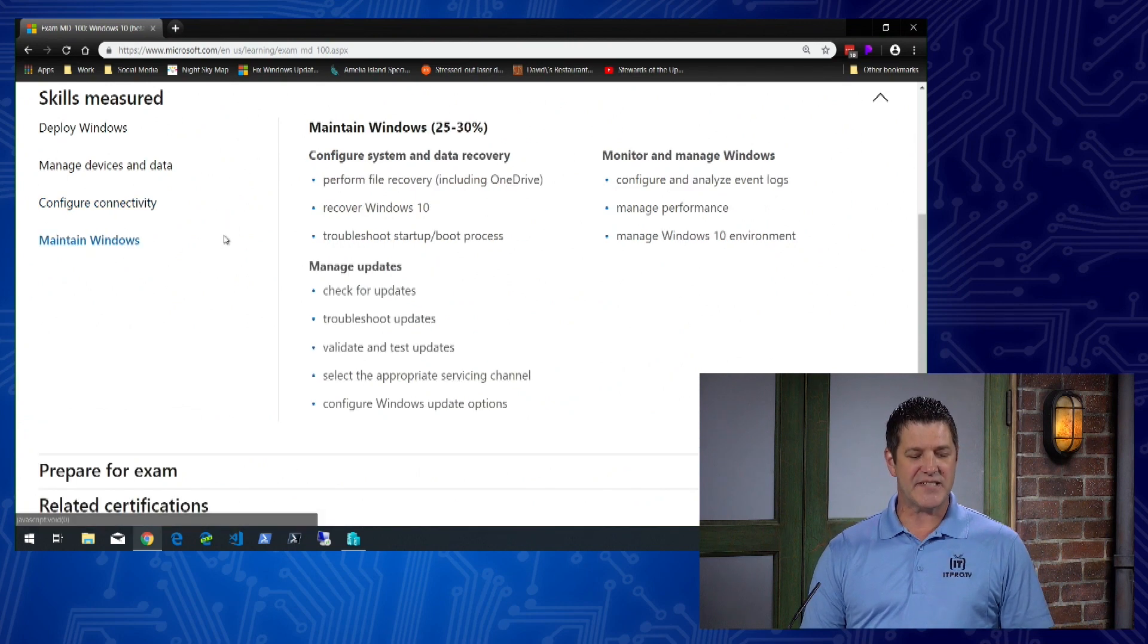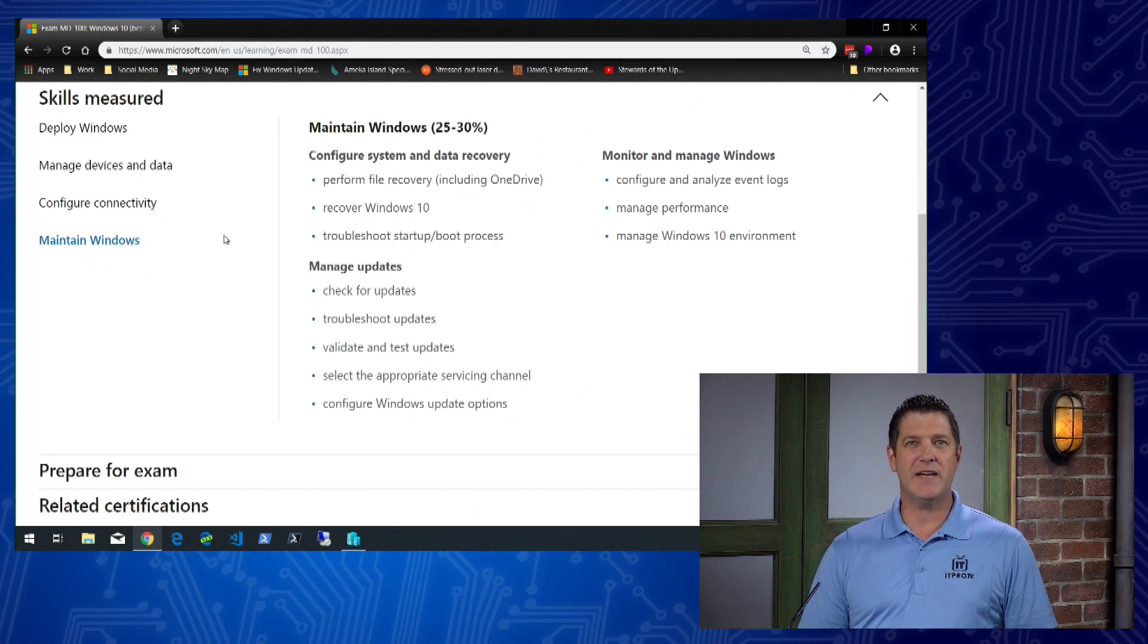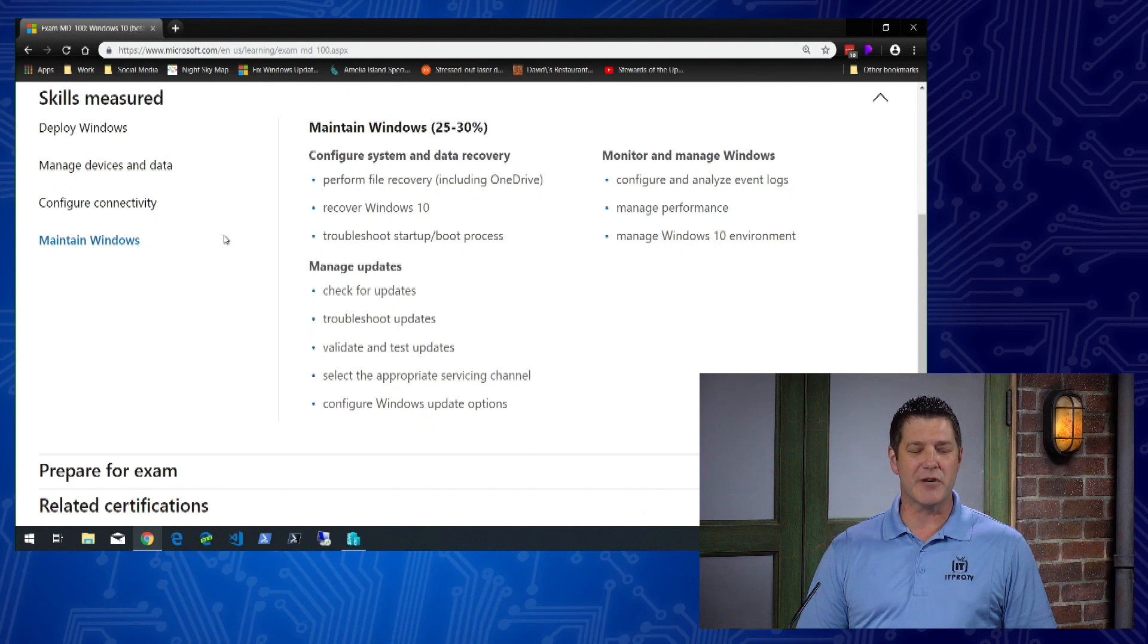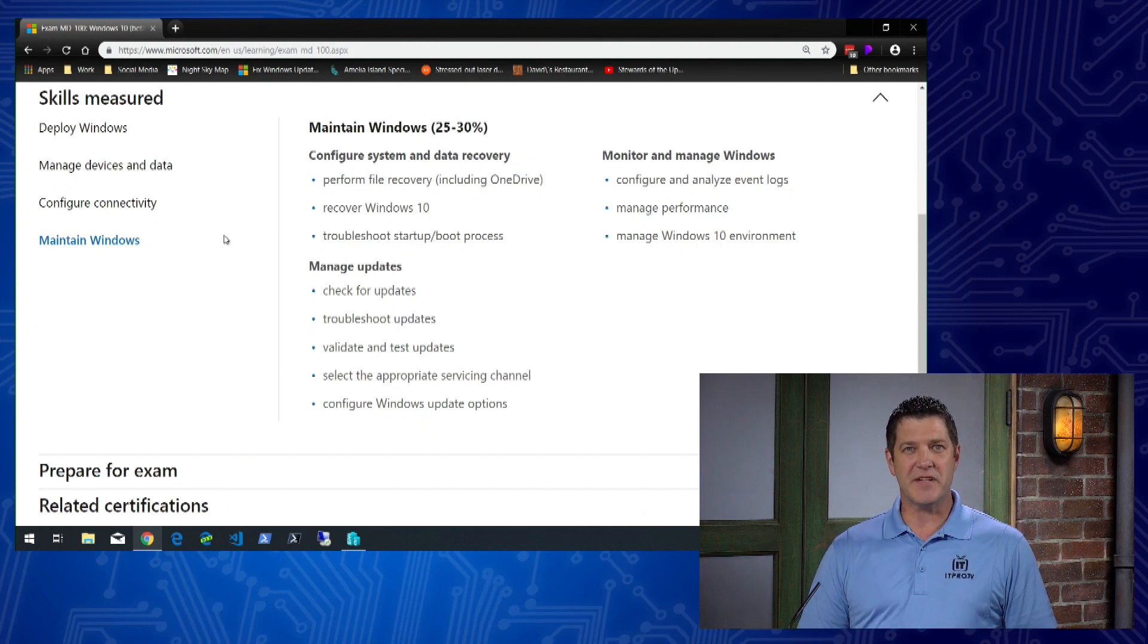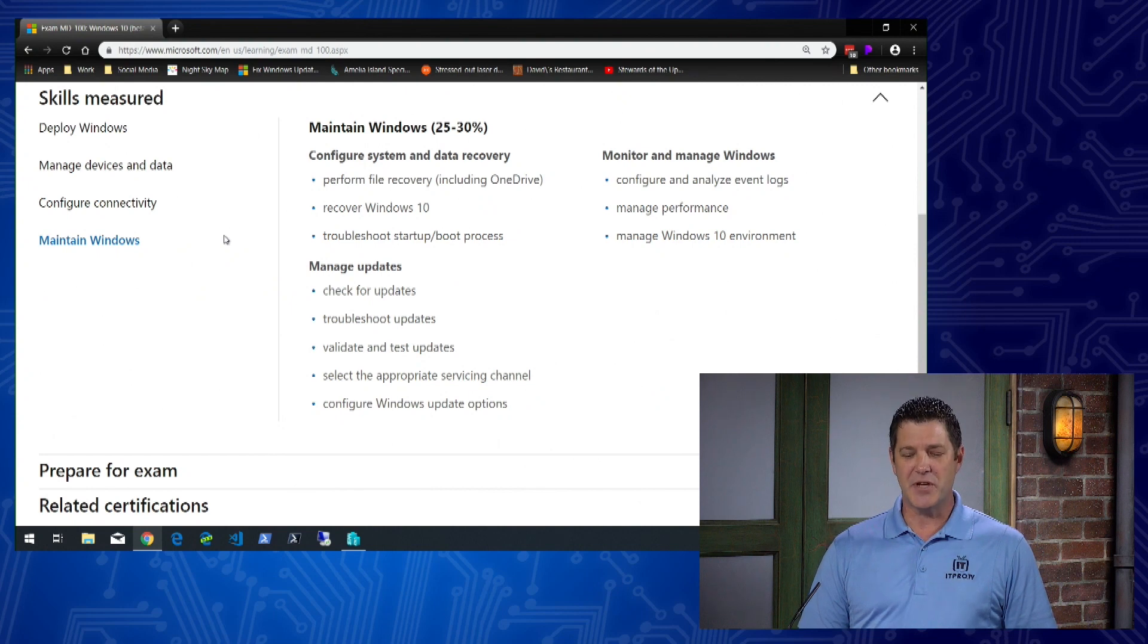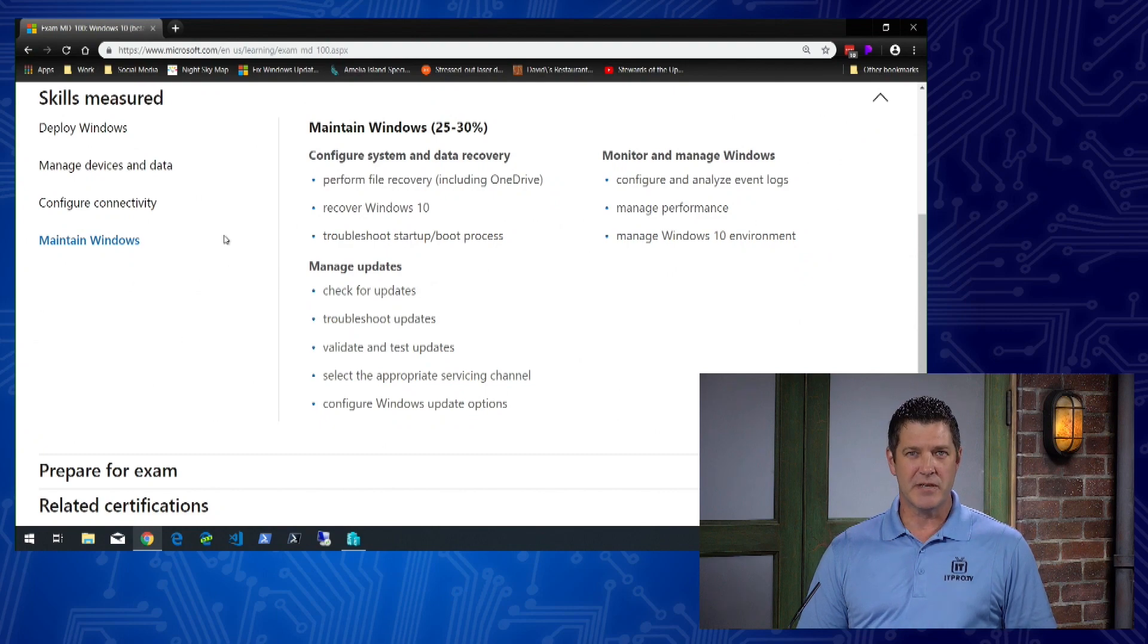Our last category is maintaining Windows, worth 25 to 30 percent of the exam. Topics include recovering Windows 10, checking for updates and validating and testing those updates, configuring Windows update options, and configuring and analyzing event logs and managing performance.